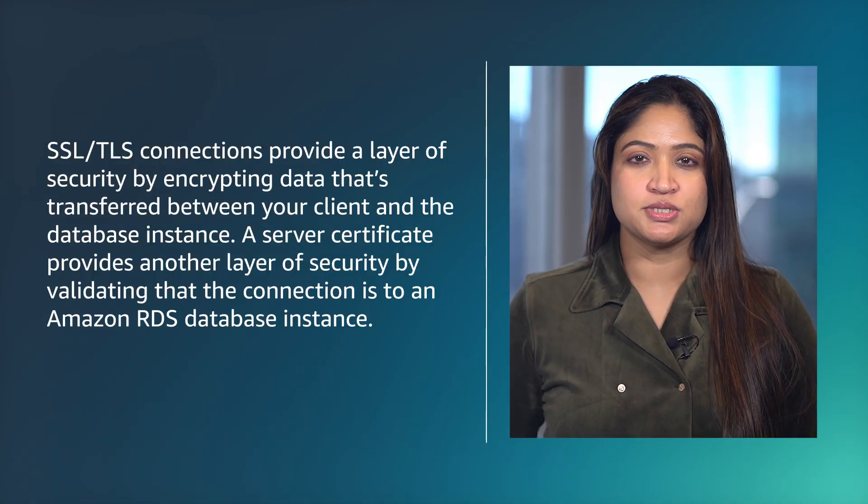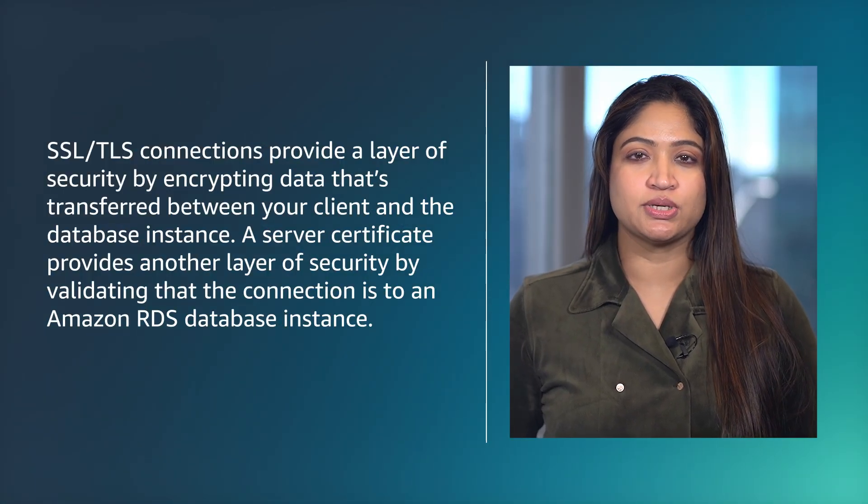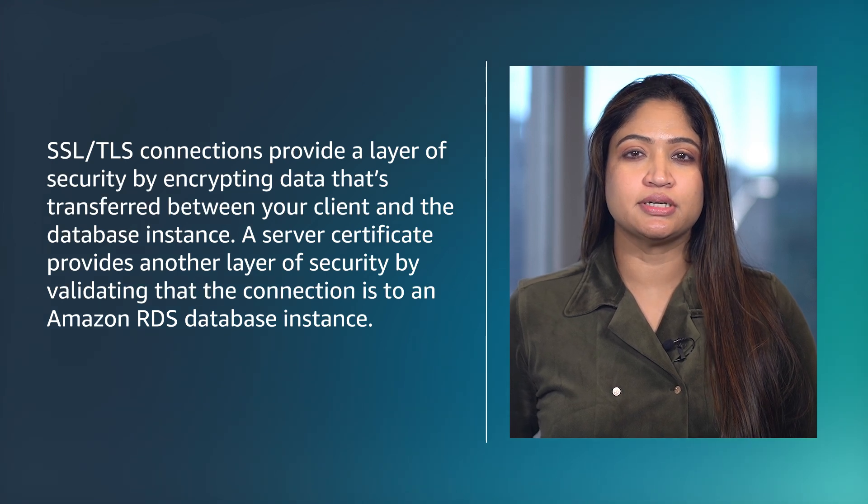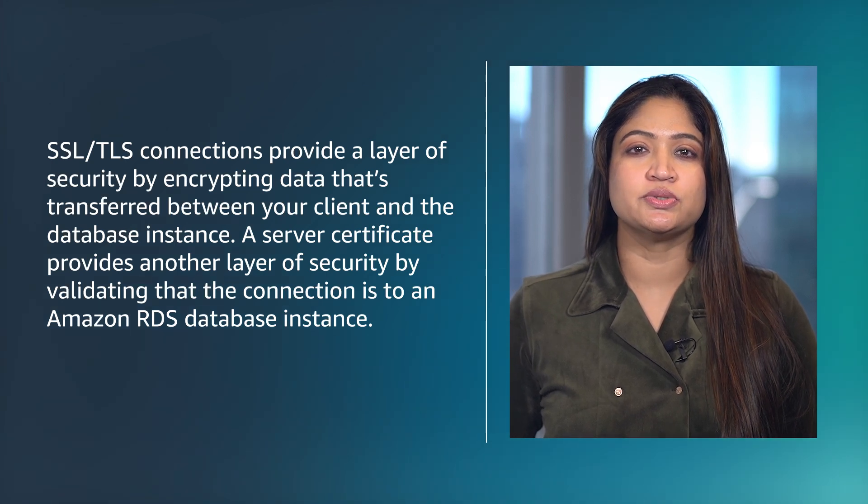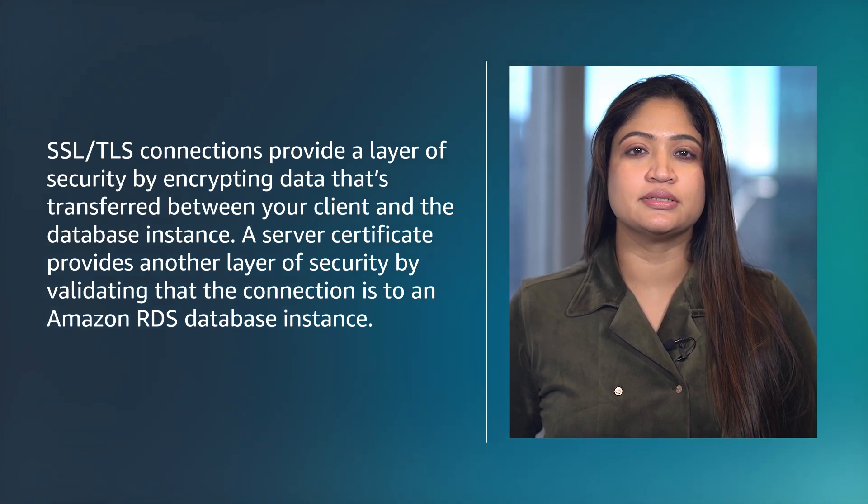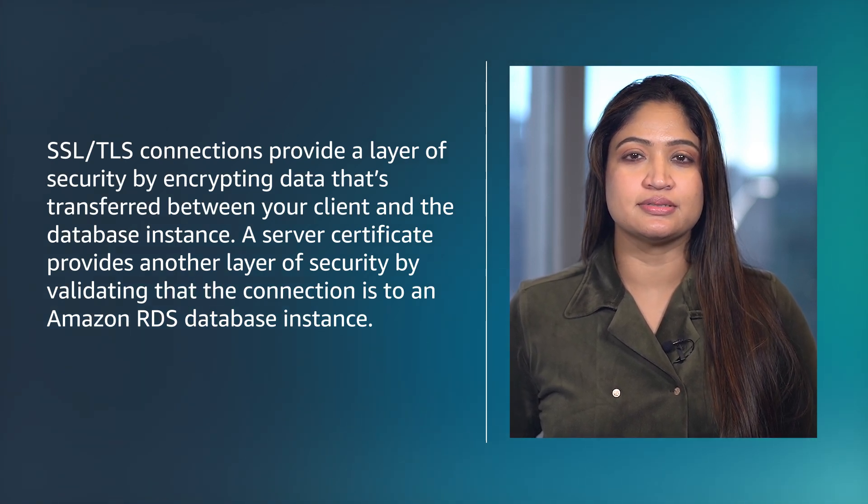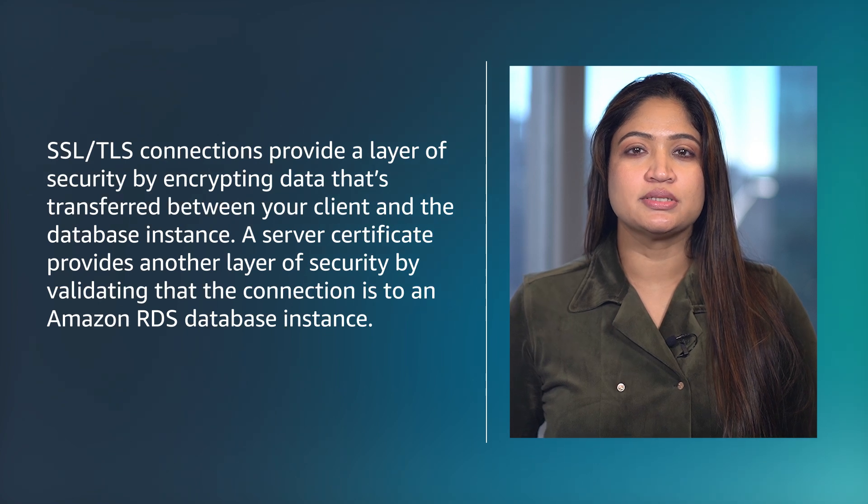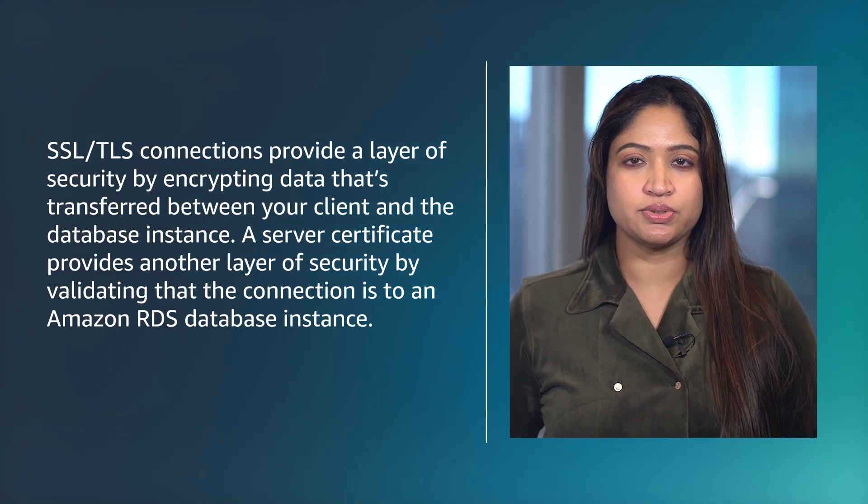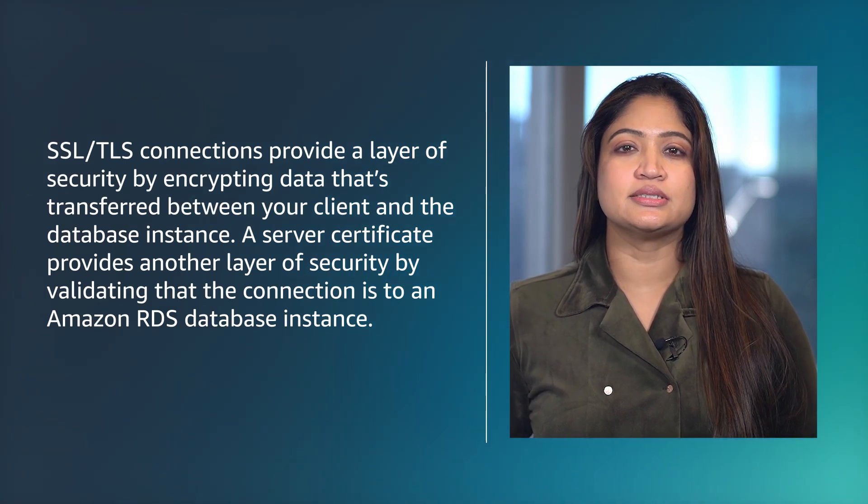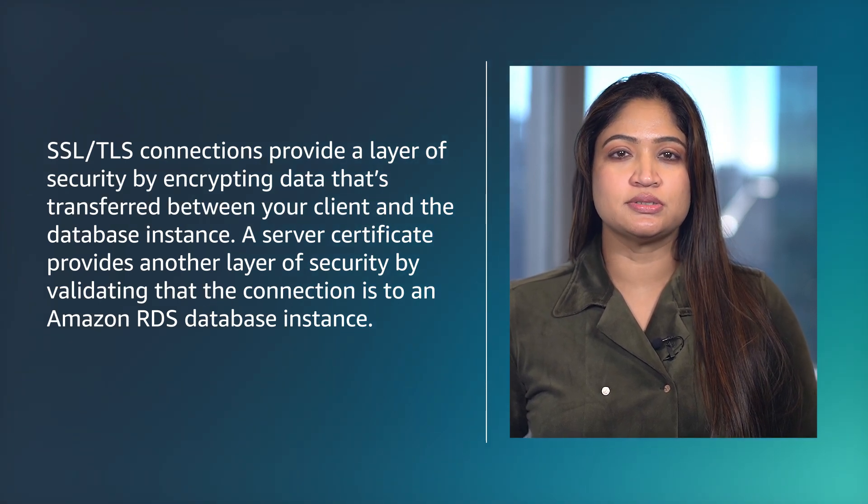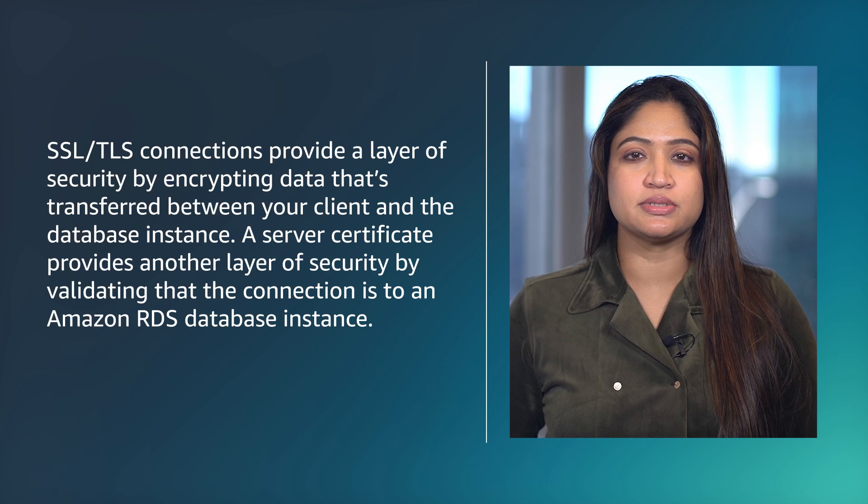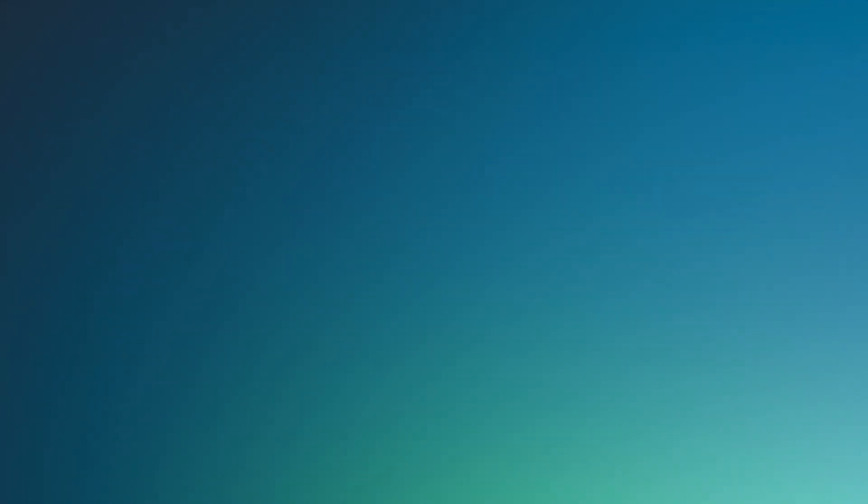SSL TLS connections provide a layer of security by encrypting data that's transferred between your client and the database instance. A server certificate provides another layer of security by validating that the connection is to an Amazon RDS database instance.